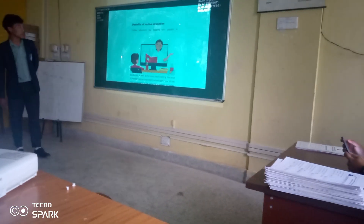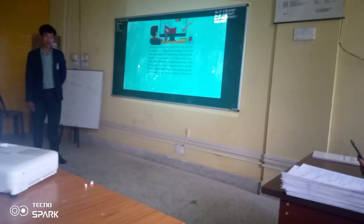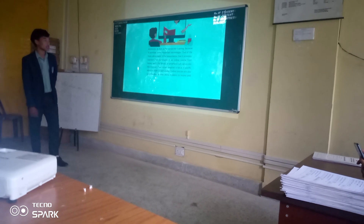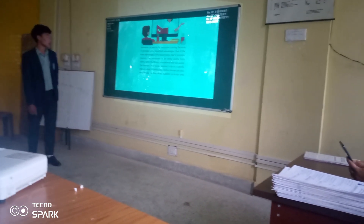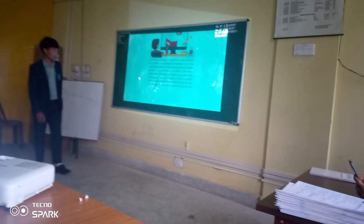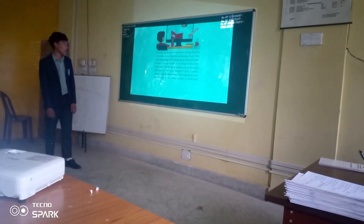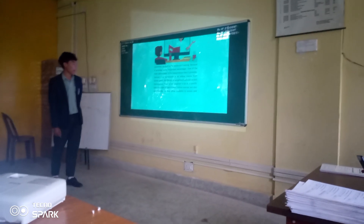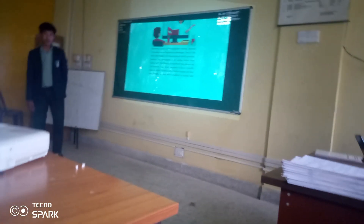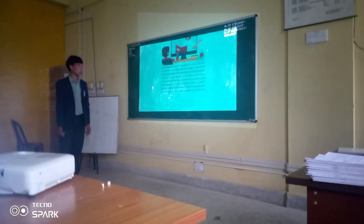Online education was very popular in academia as well as for programming training, because it provides some important advantages. One of the advantages is that the learner can participate in a learning course from home, work, or library — anywhere they can access the internet. They are not required to be at a specific place in order to participate in online education courses.